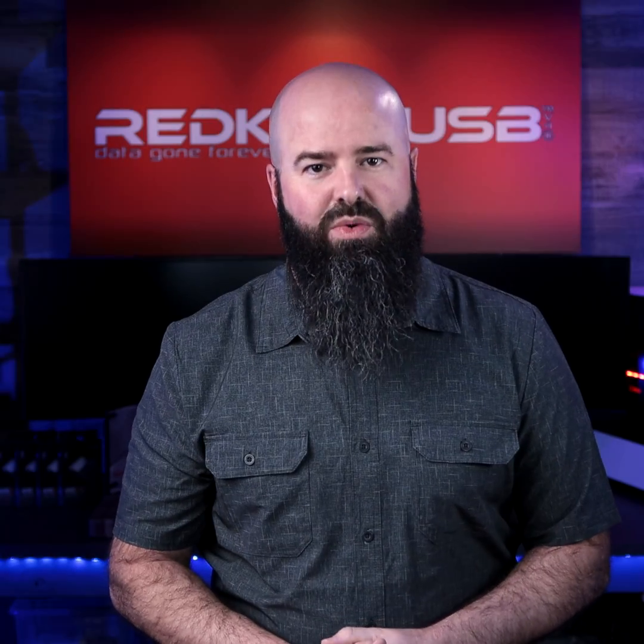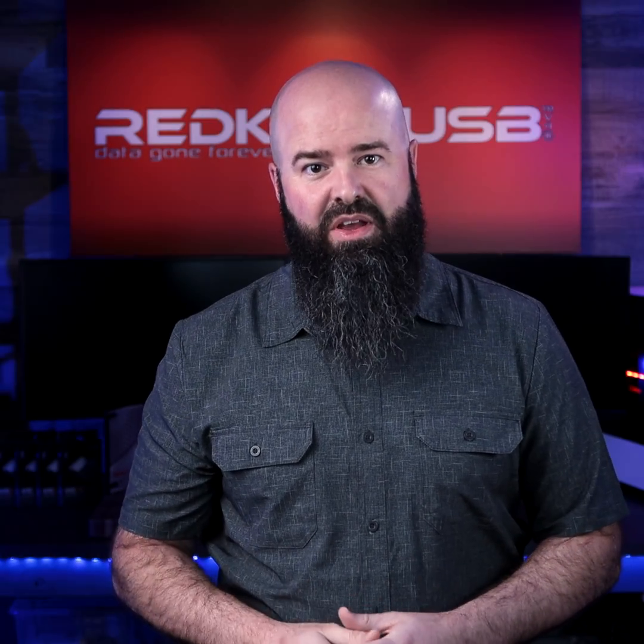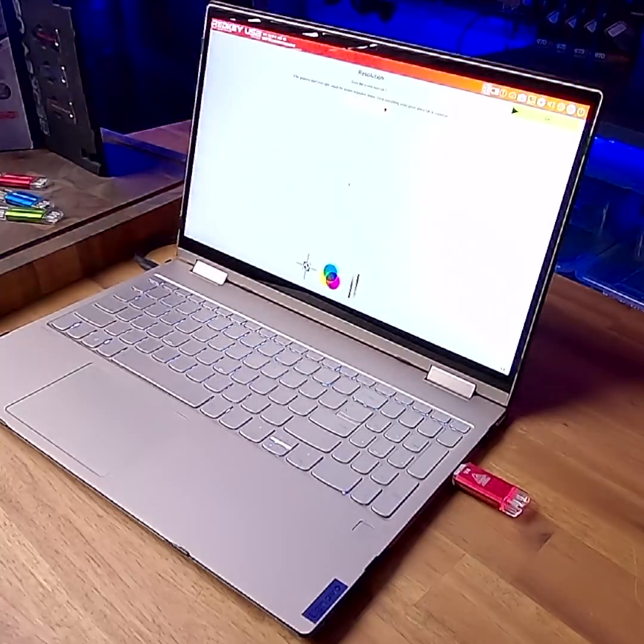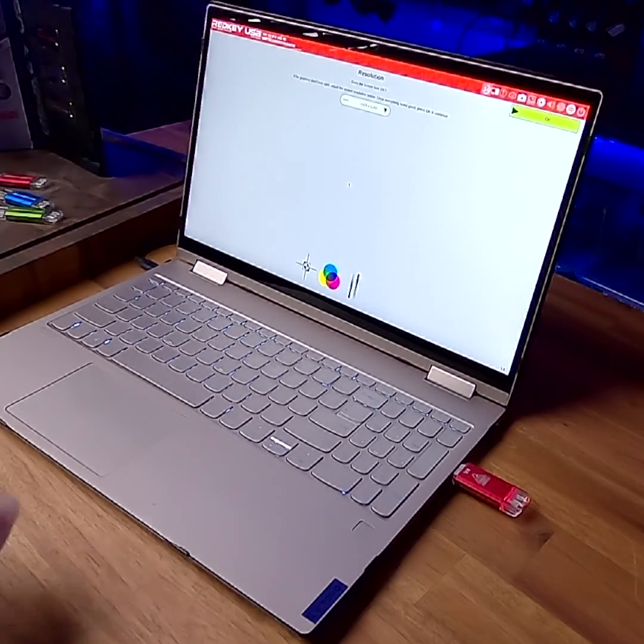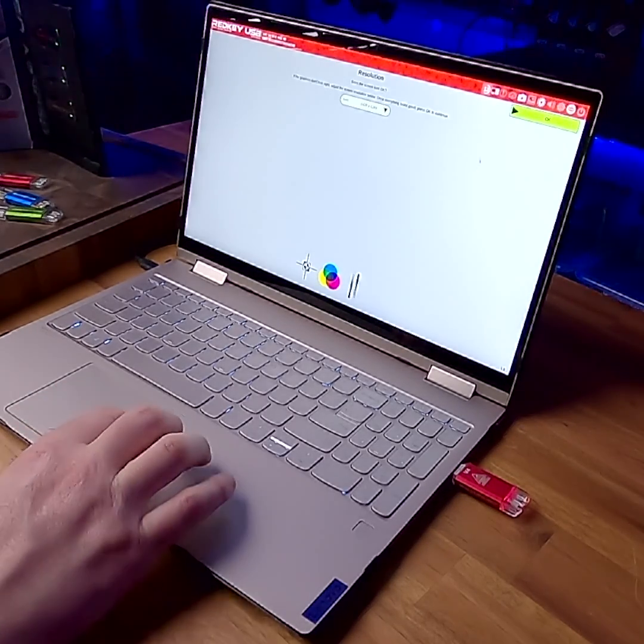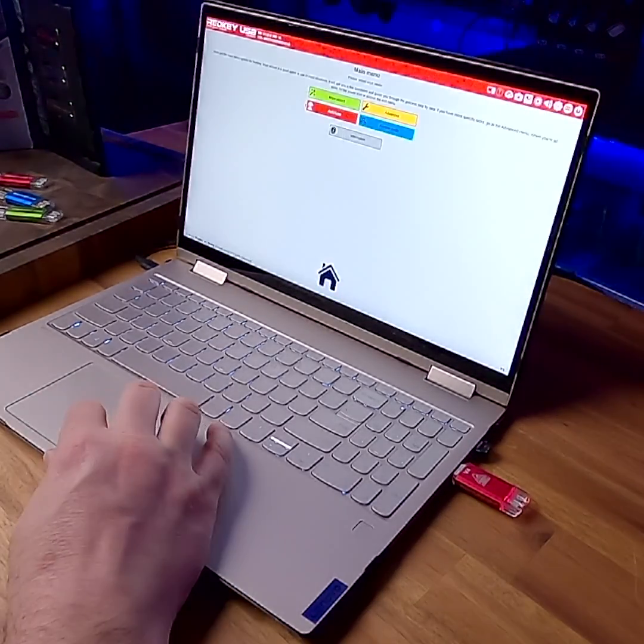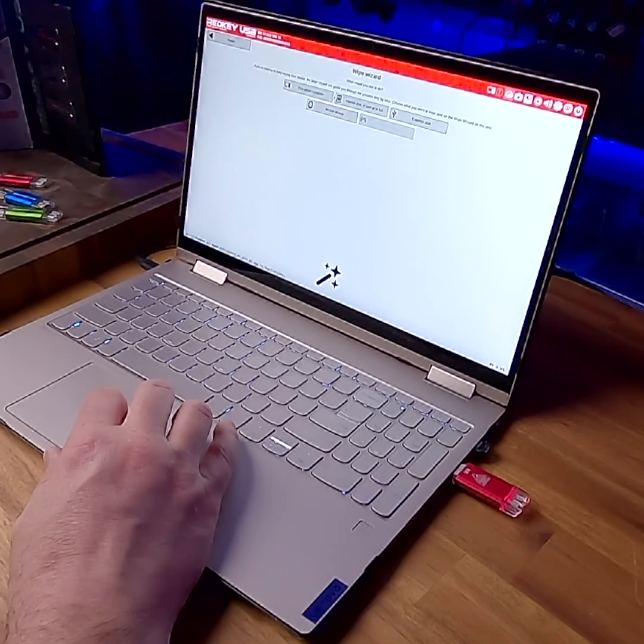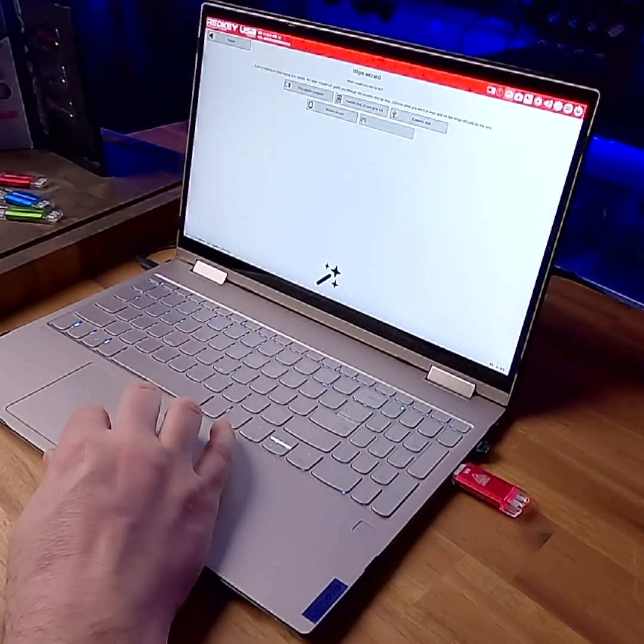Using your RedKey to wipe a computer is easy. First, boot up your RedKey. Confirm the interface and display settings are OK. Choose the Wipe Wizard from the main menu.